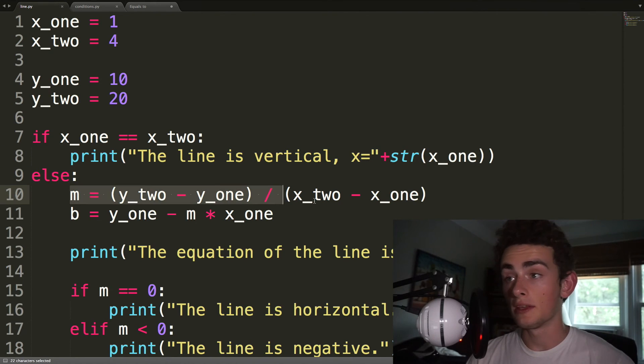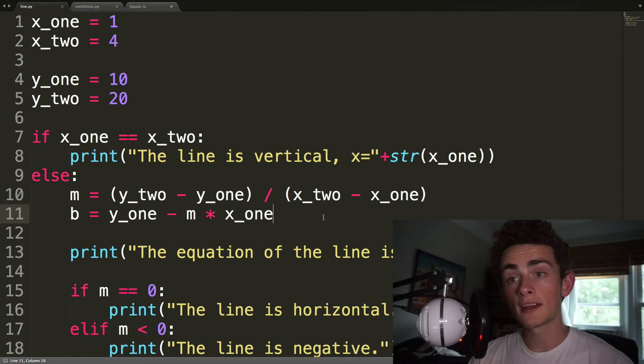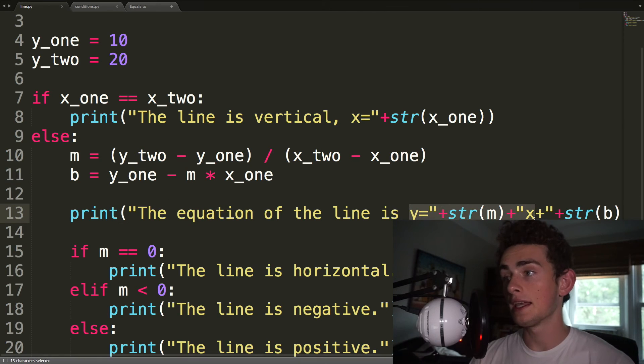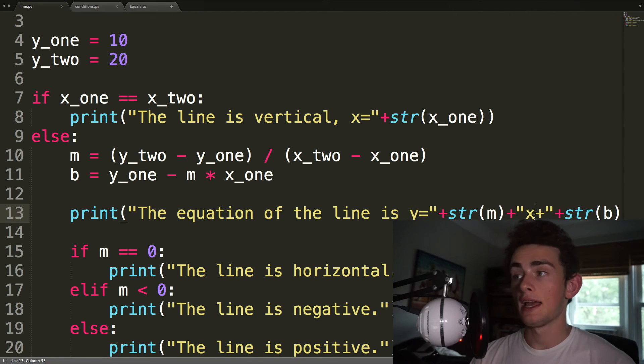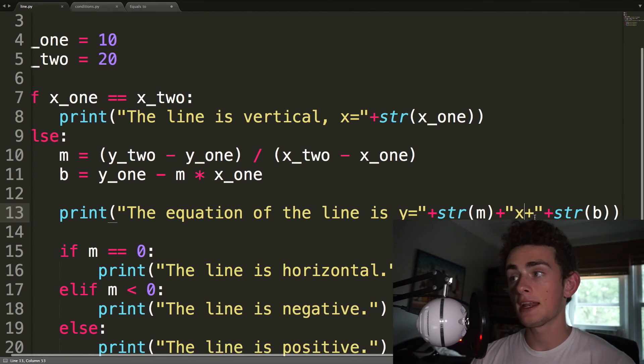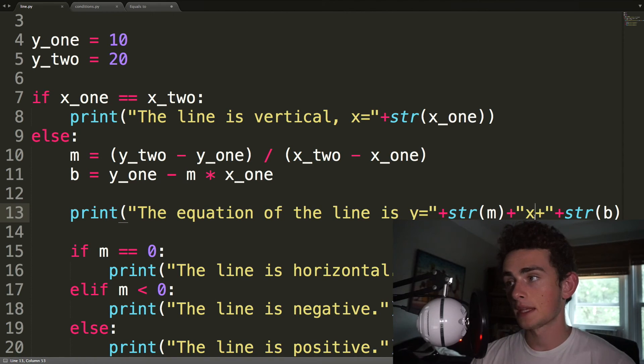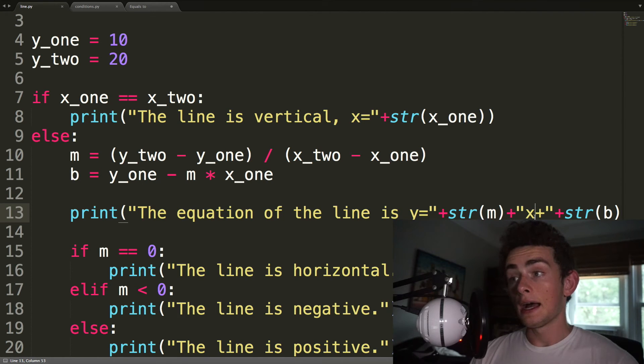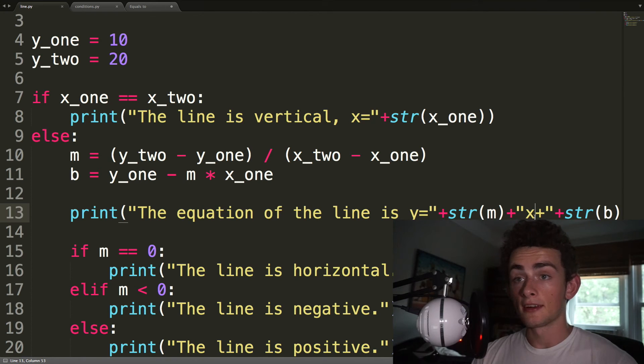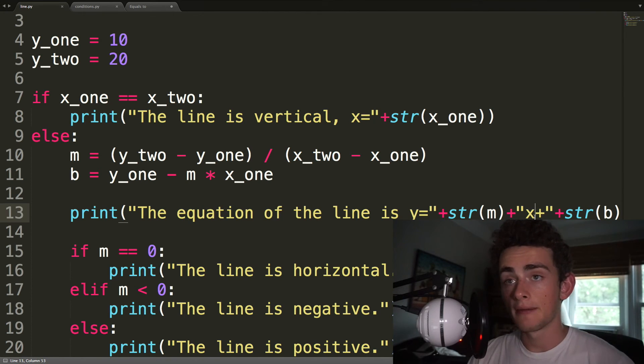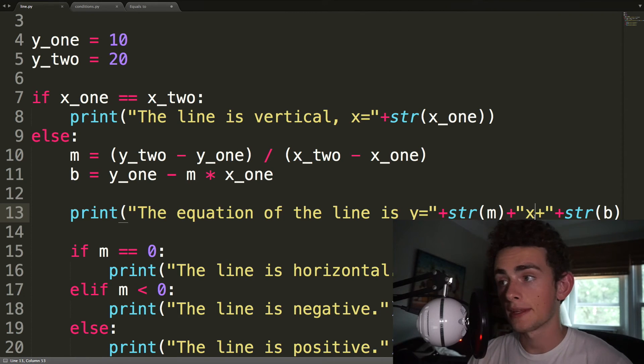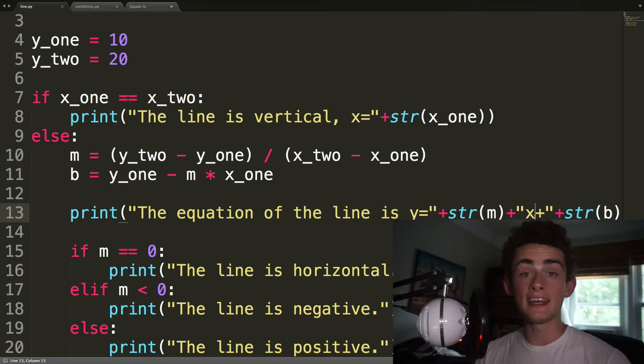Otherwise, we just do our normal slope, our normal y-intercept, and then we print the equation of the line is y equals mx plus b, right? And sometimes it'll give you a b of zero, and sometimes it'll give you an m of zero. And so theoretically, I mean, we could change our print statement, but I'm okay with the m value being zero, as long as we don't get an error.